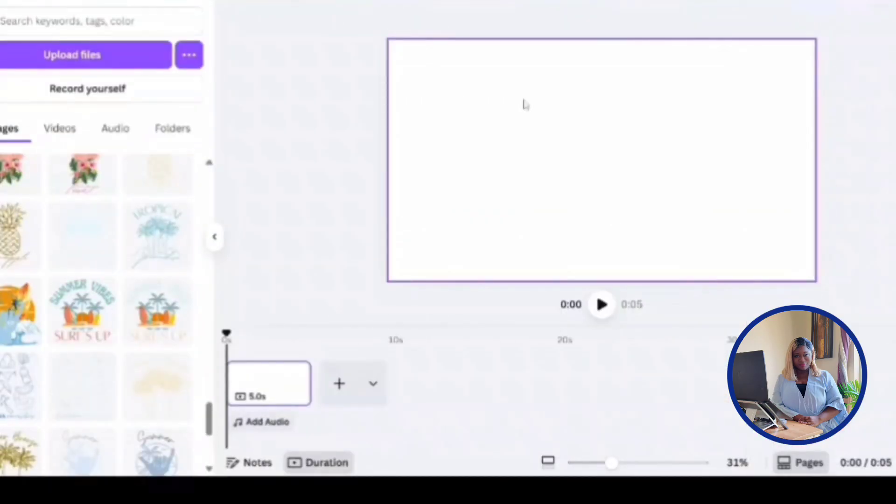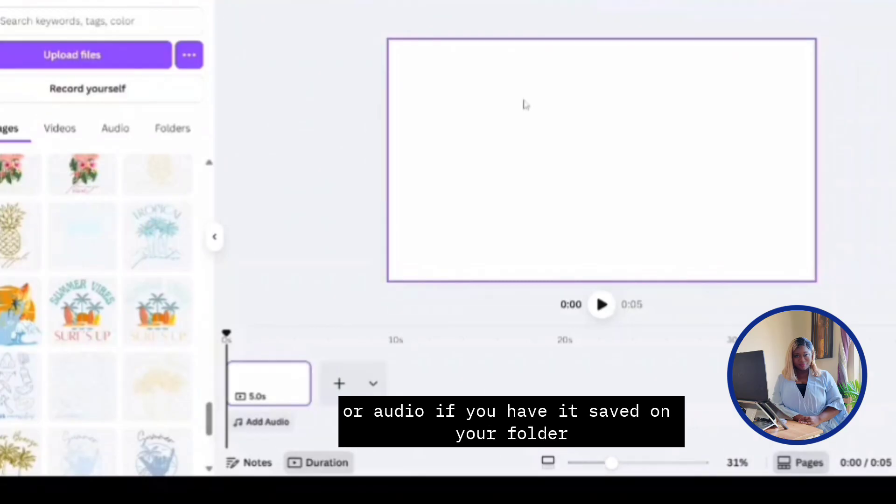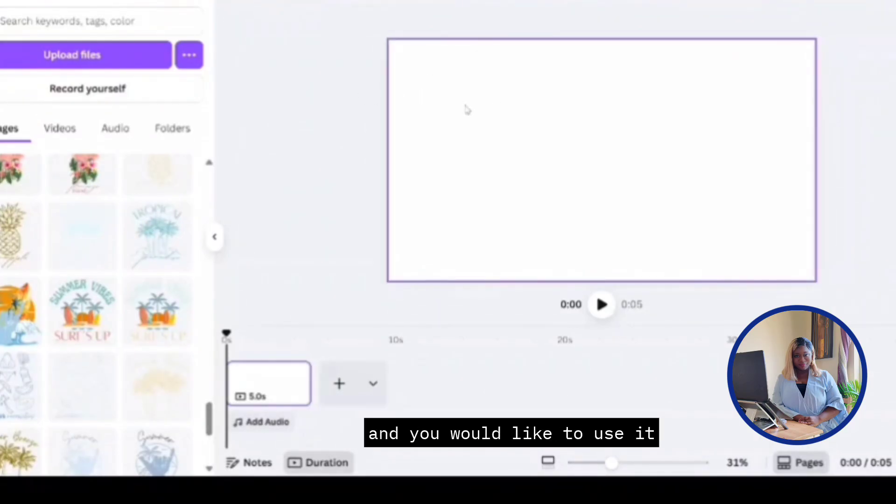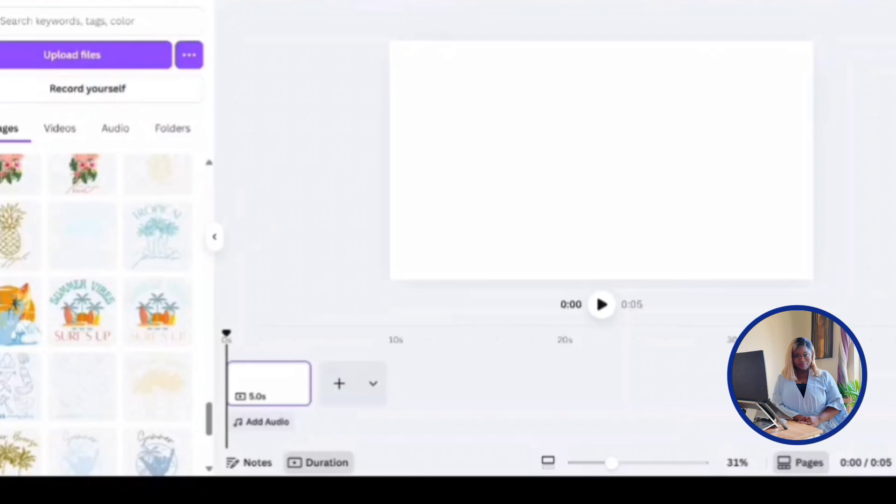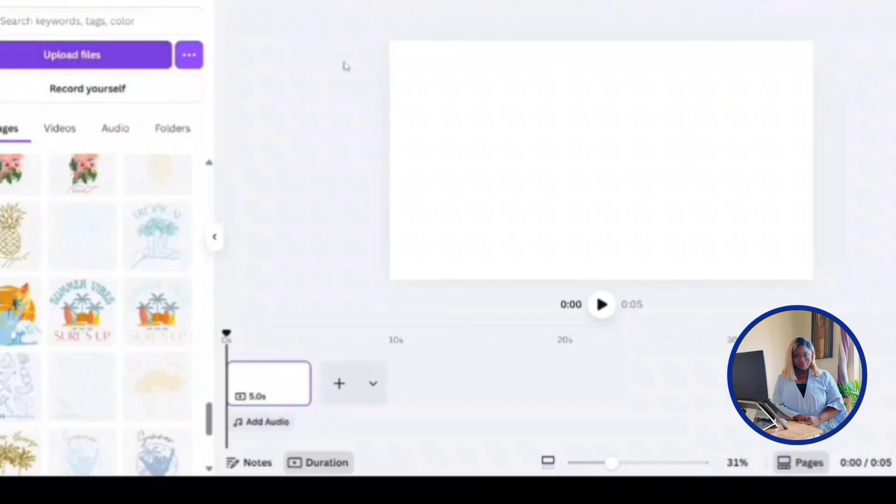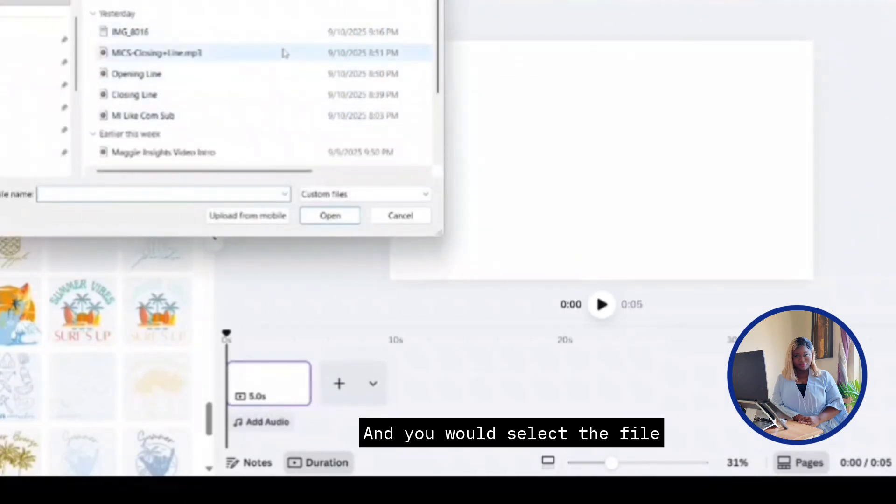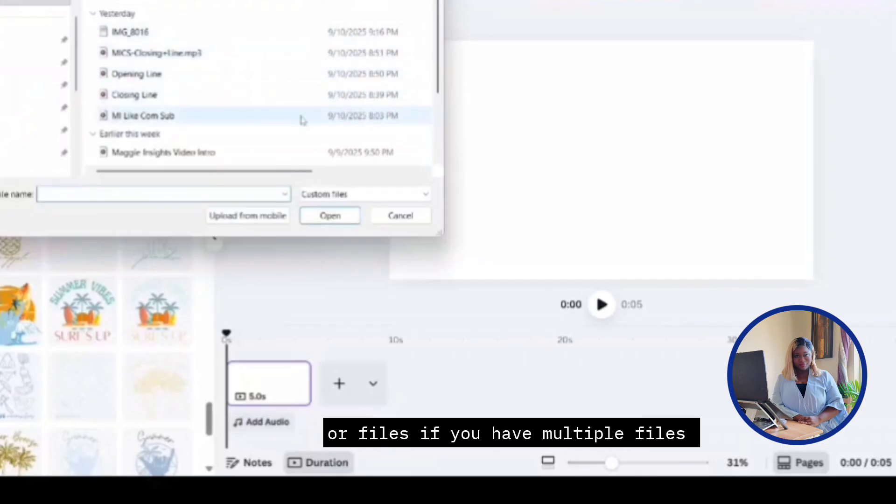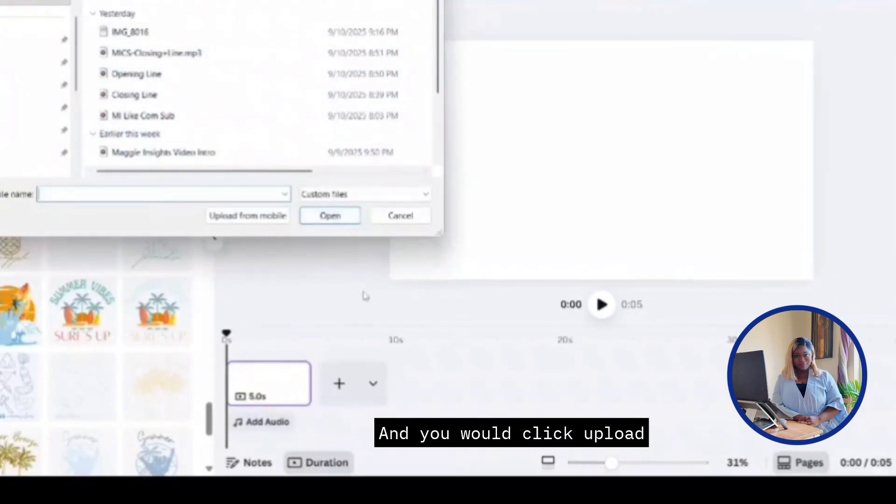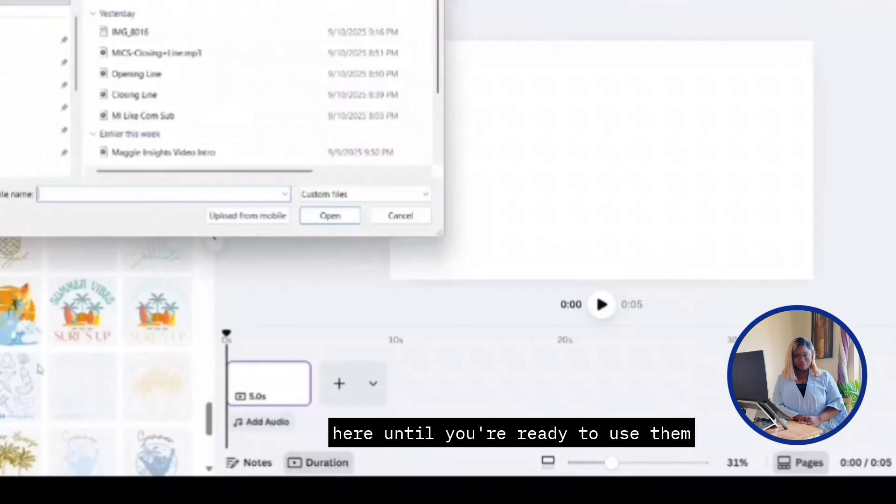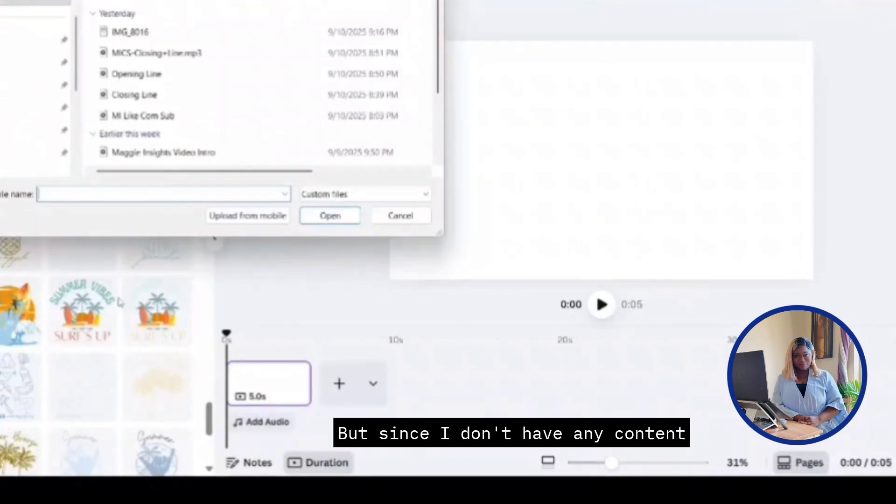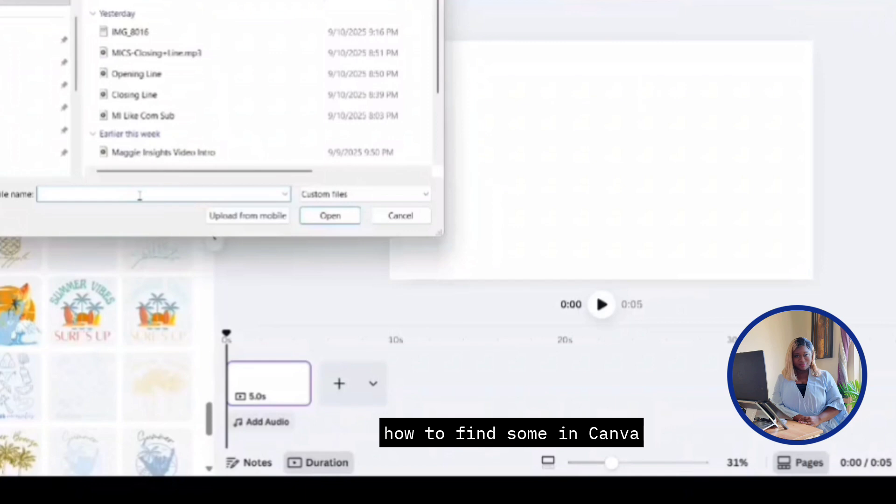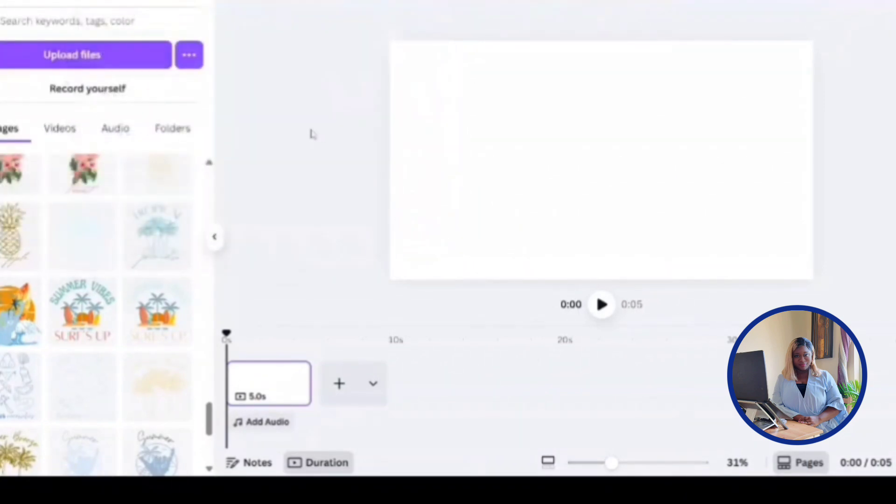Now it's time for us to add content. You can upload your own content video clips or audio if you have it saved on your folder and you would like to use it. You will click upload, then you click upload again and you will select the file that you would like to use or files if you have multiple files and you'll click upload. And it will automatically be saved over here until you're ready to use them. But since I don't have any content I'm going to use, I'm going to find some in Canva and I'm going to click cancel.